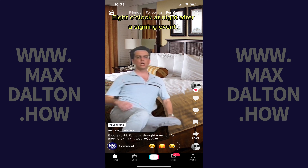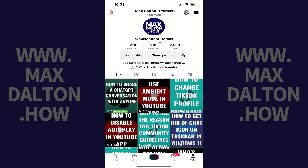Step 1. Open the TikTok app on your iPhone, iPad, or Android device, and then tap Profile in the menu along the bottom of the screen. Your TikTok profile screen opens.